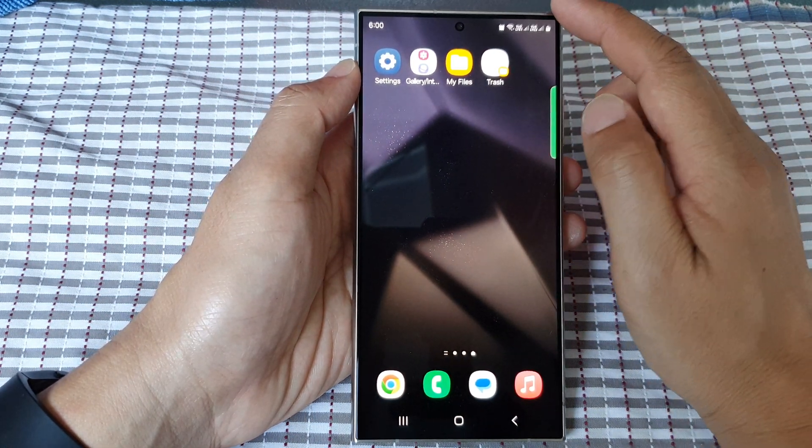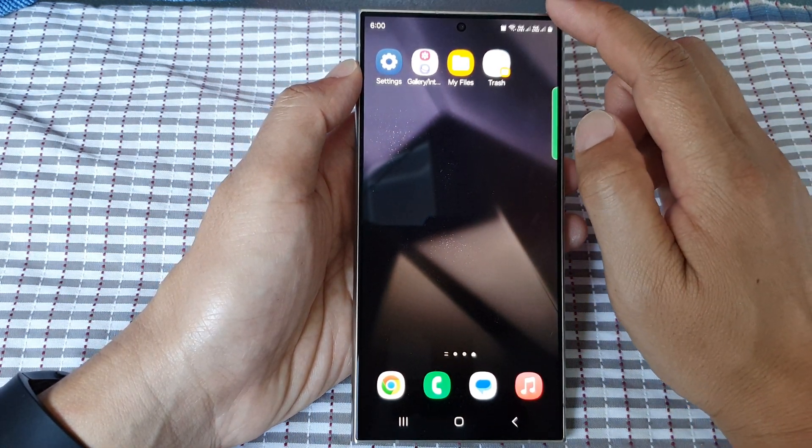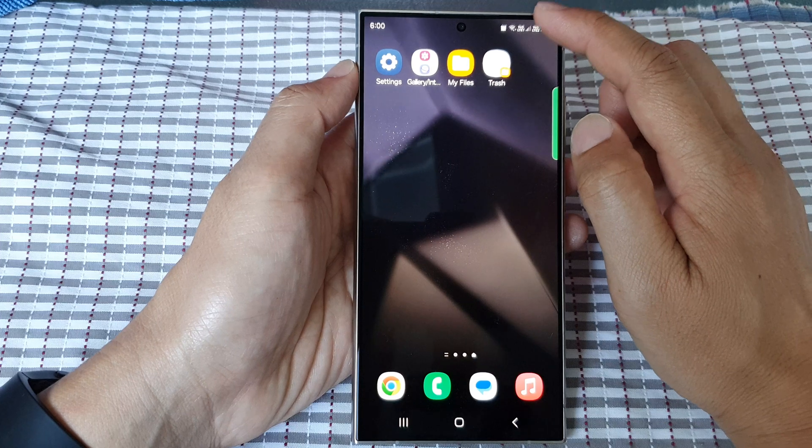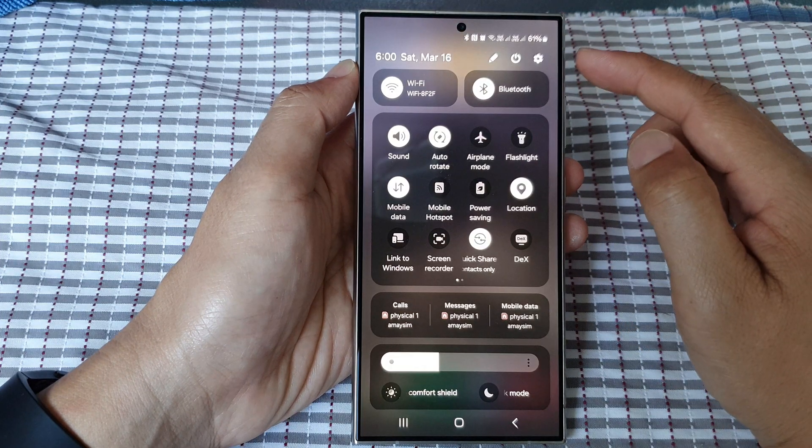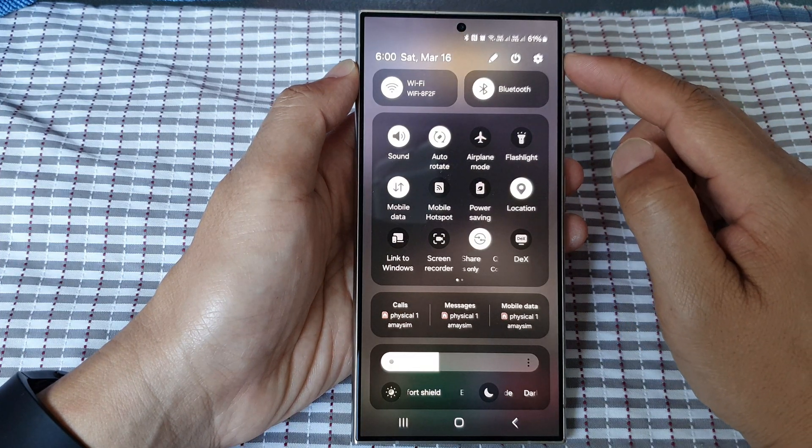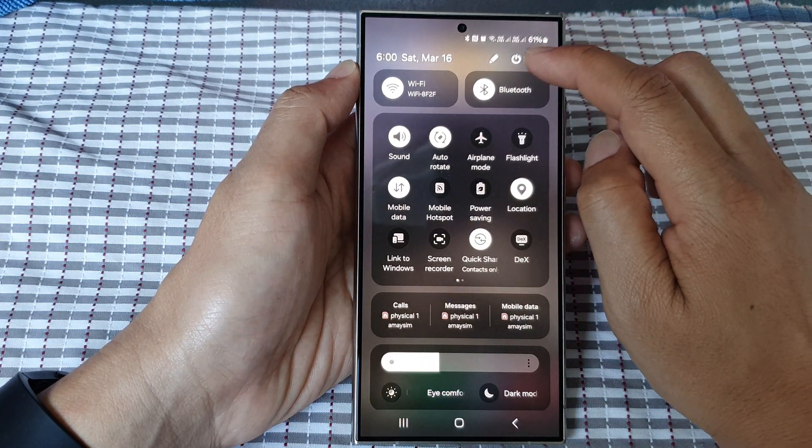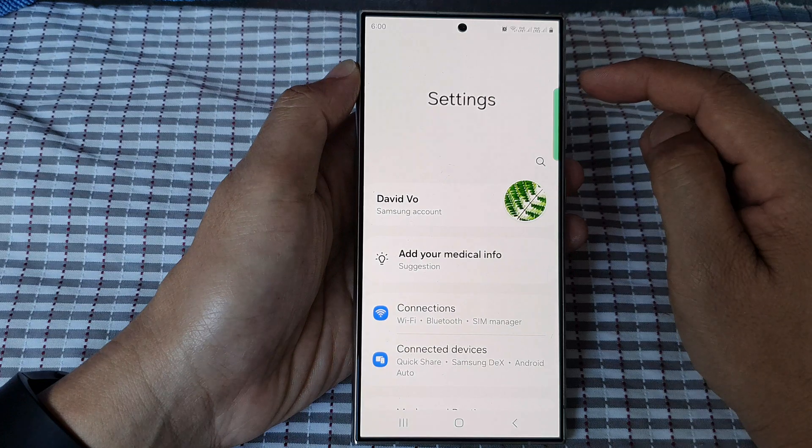From the home screen, swipe down at the top to open up quick settings. Then tap on the settings icon.